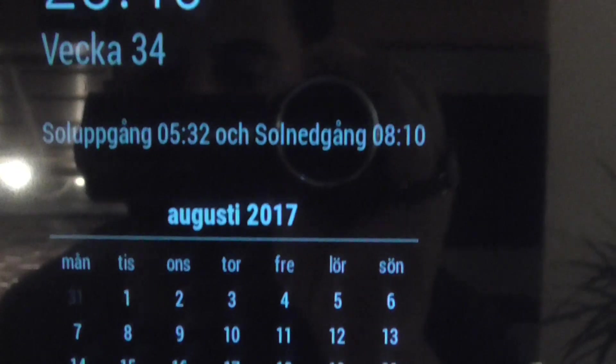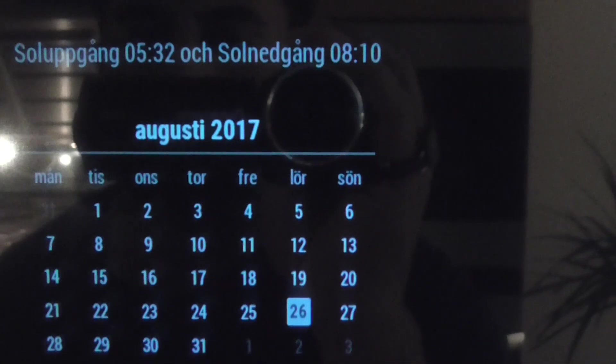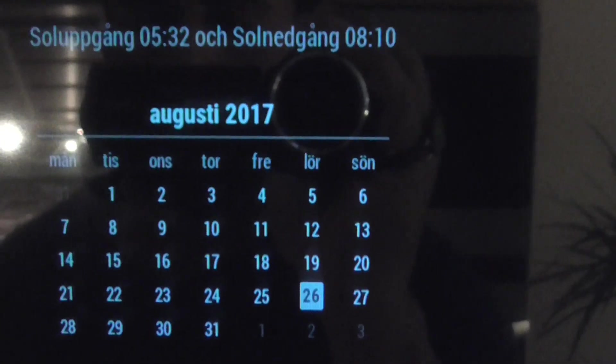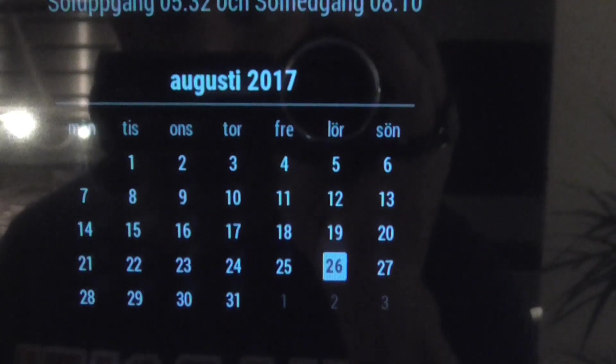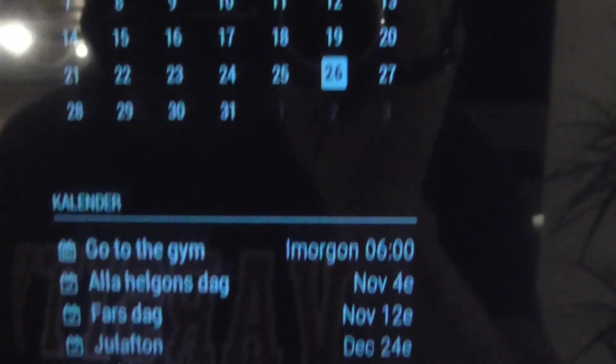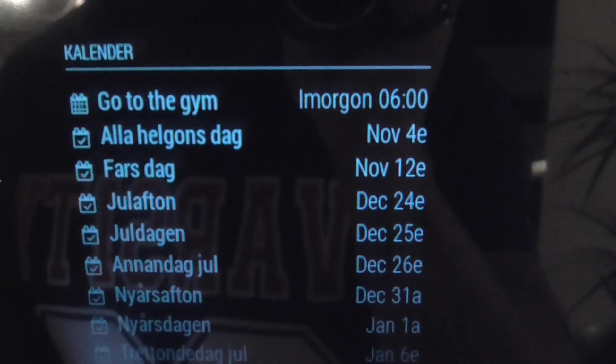And then we have a calendar here as well, and this is my personal calendar.